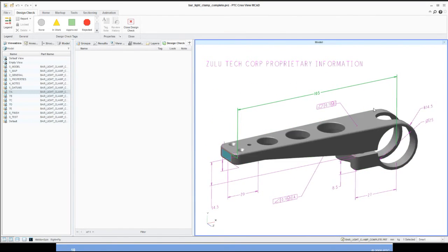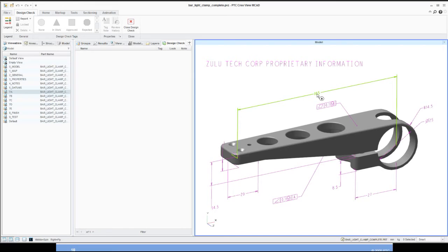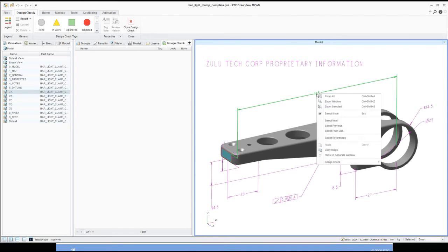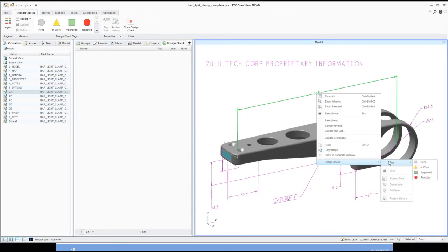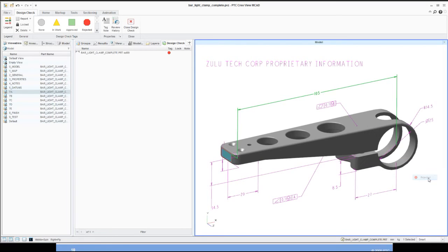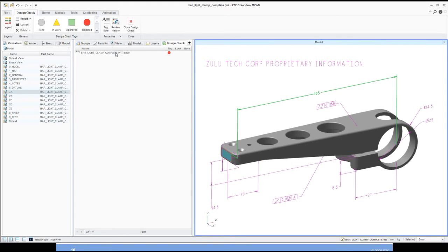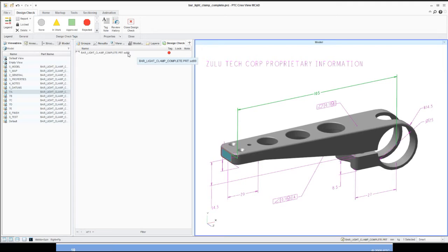As design checkers, we notice that we need to add some modifications and notes to some of these dimensions that are in place currently. Let's start off with the 105 dimension here. I'm going to select it with the left mouse button, hold my right mouse button down, go to my Design Check, select Tag, and I'm going to select Rejected here. Once I select Rejected, I get a red indicator here over in the tabs. It'll note my Design Check information, and I can get more information to see who's the one that created that later on down the road.